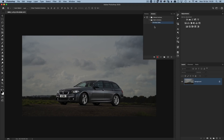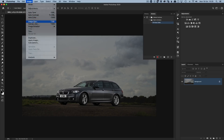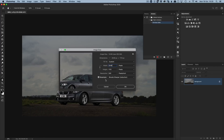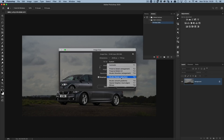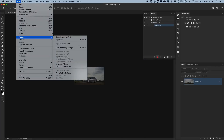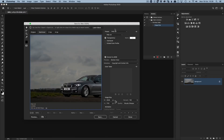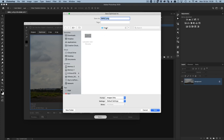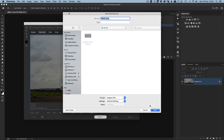Go through the same resize process as before: Image > Image Size, change the width to 2048, choose Bicubic Sharper for the resample, click OK. Then go File > Export > Save for Web (Legacy), choose PNG-24 in the preset, make sure Convert to sRGB is ticked, check the width shows 2048 and quality shows Bicubic Sharper, then click Save. Navigate to the Social folder and save, keeping the same filename.